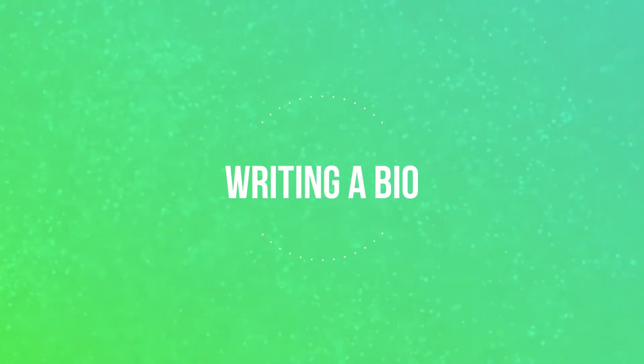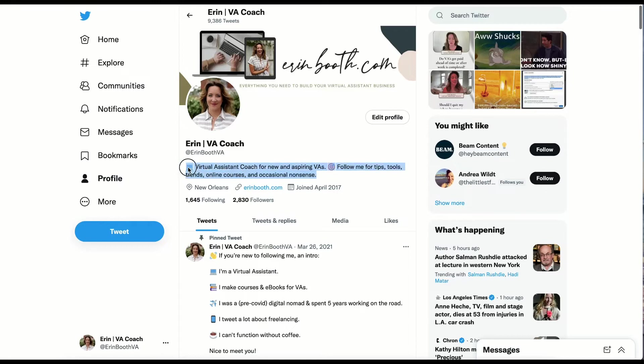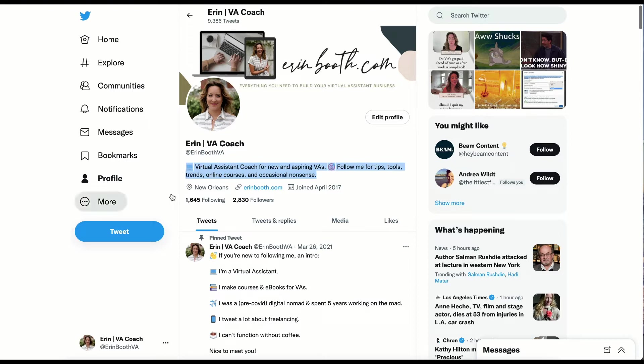The first thing we'll want to focus on for our Twitter profile is the bio. The bio, which is the line right above our name and our handle, that's the name that we pick for our social media, is probably, not to oversell it, one of the most important things that you can do for your profile.